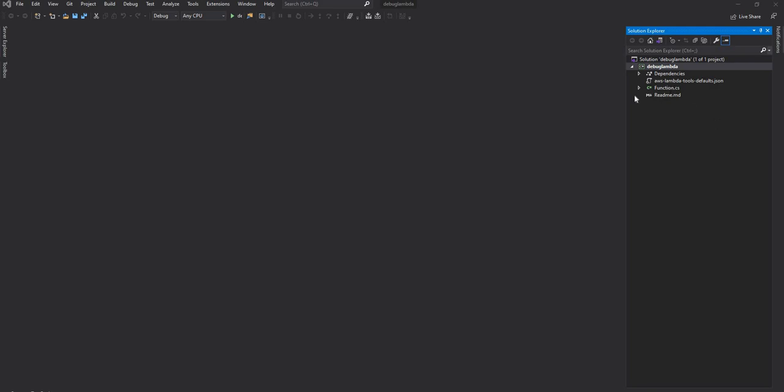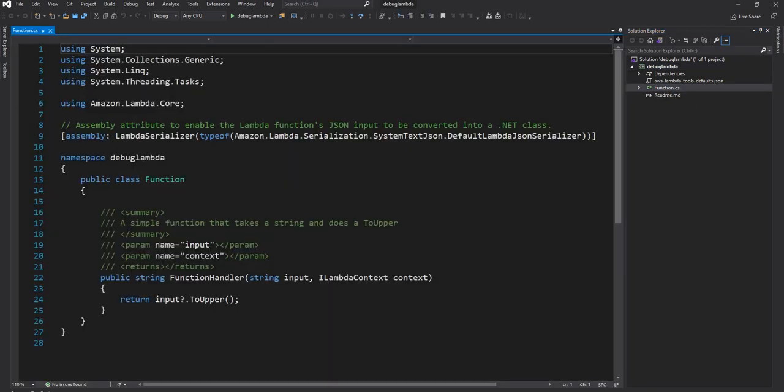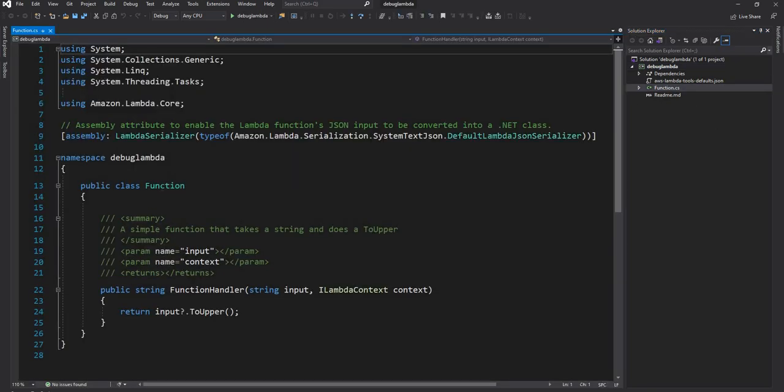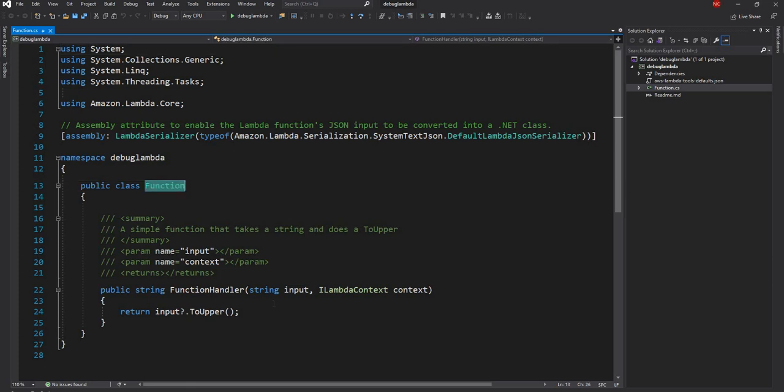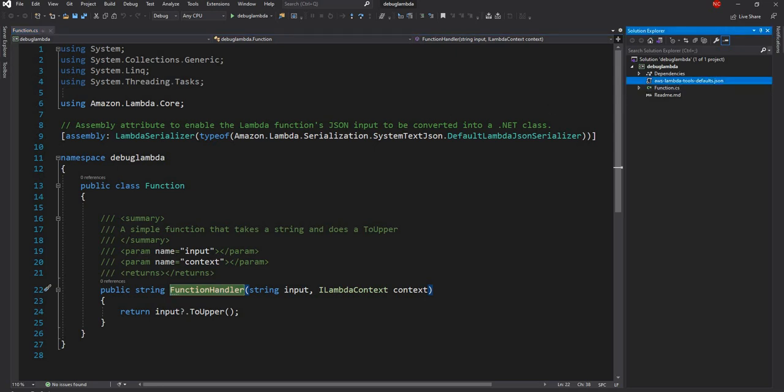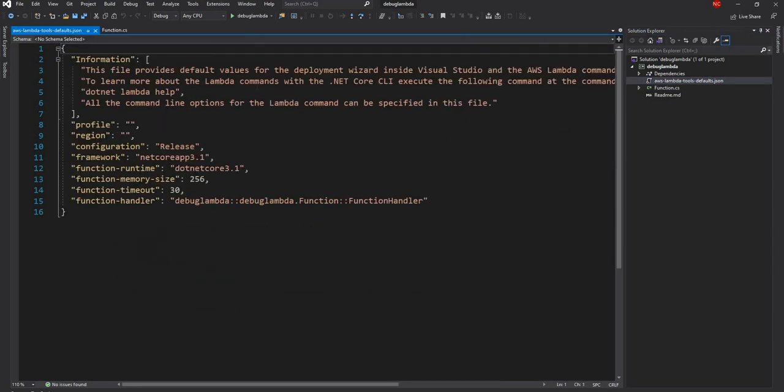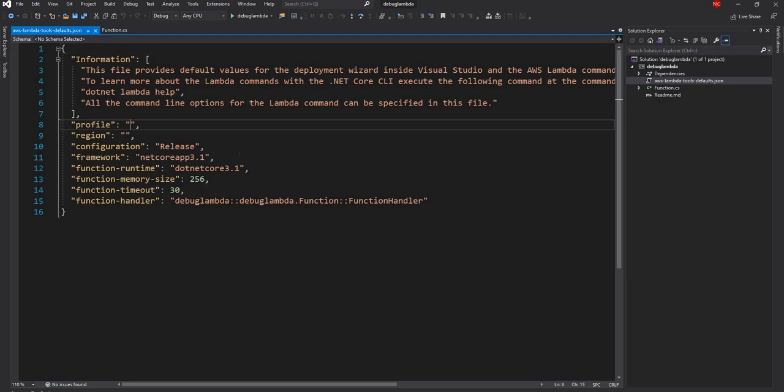So once I open the code you can see it has a default function, the function.cs class which has a function class and function handler is the Lambda handler which will be called. So you can see this is the function and I discussed in details in previous video of Lambda. So I am not going to cover everything and this is the default JSON file which is used for deploying the Lambda function and here the profile.